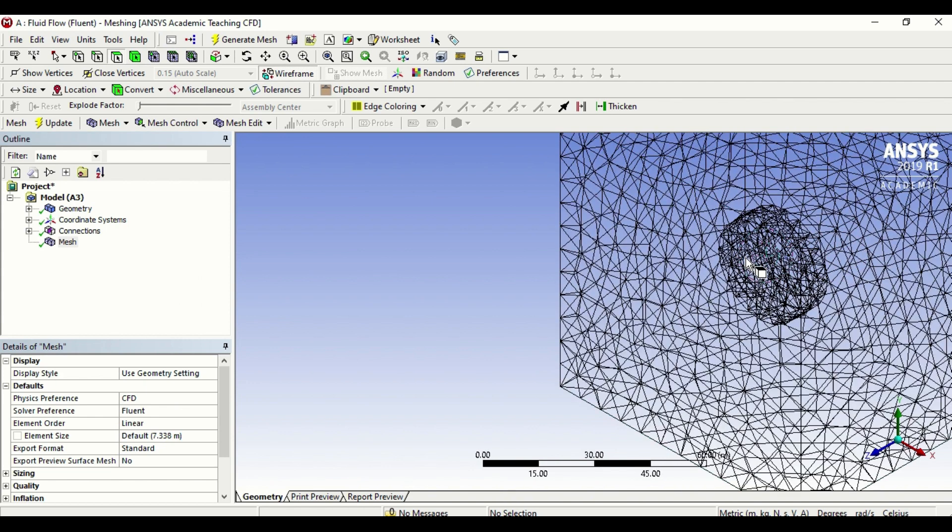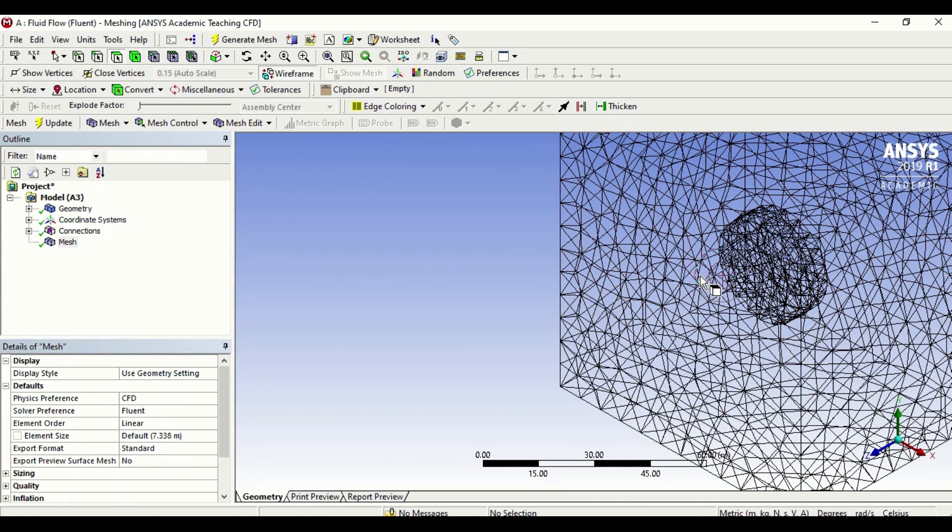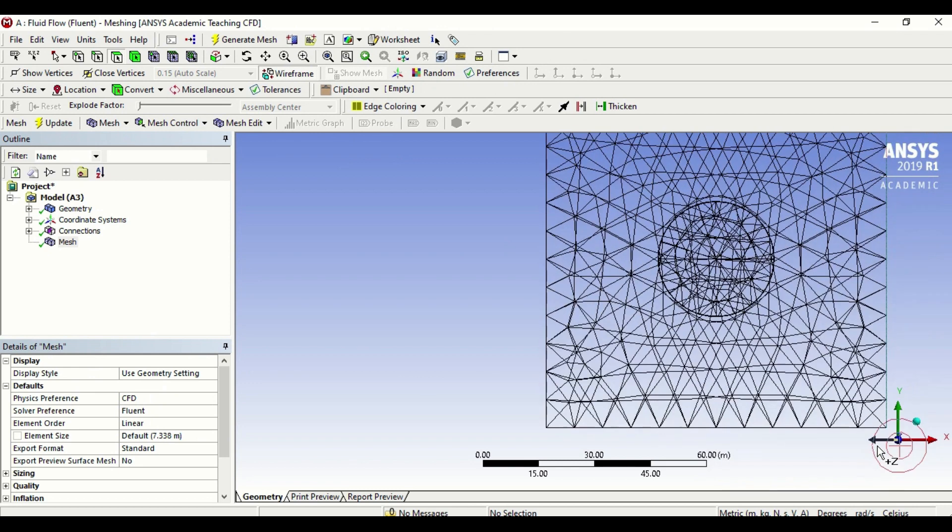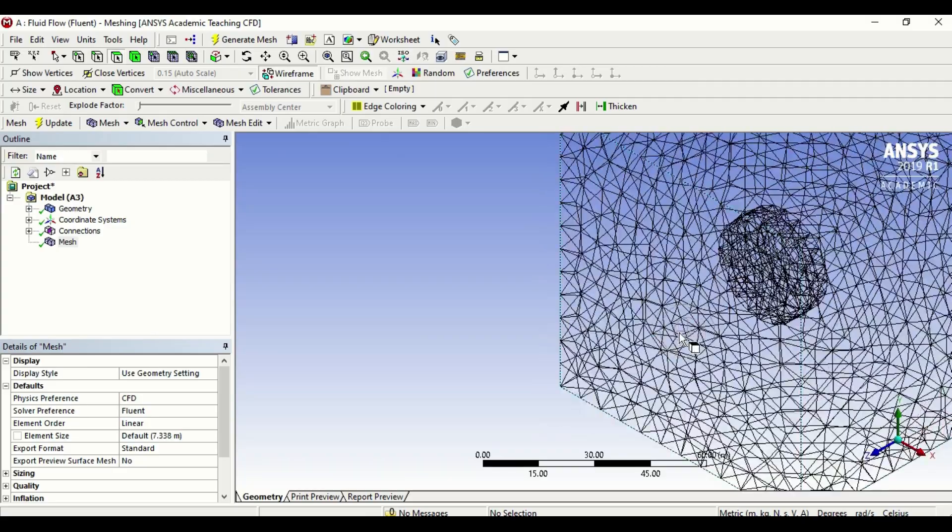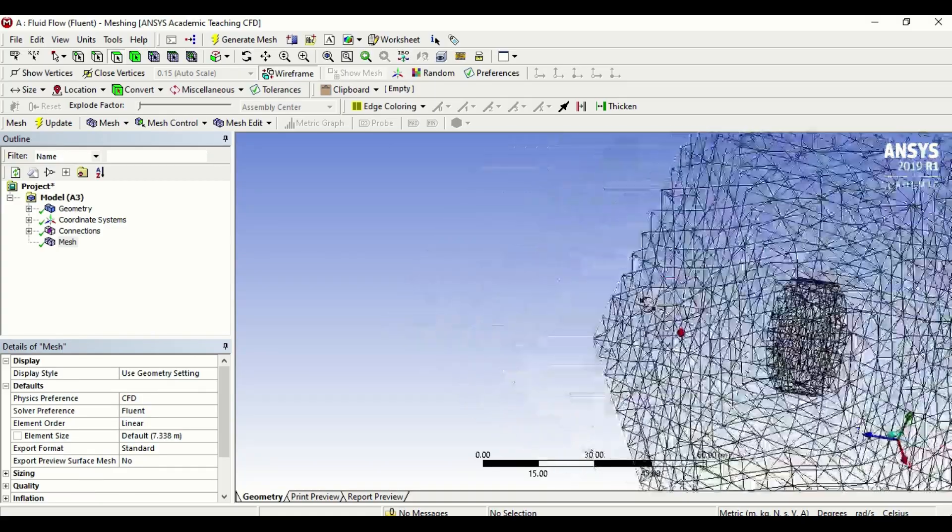This is ANSYS's way of telling the user that this is the mesh that I have made which I feel is the best for your work.